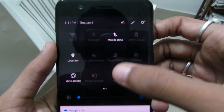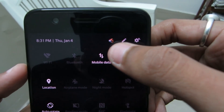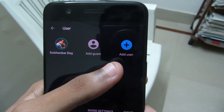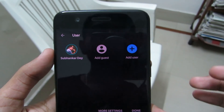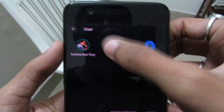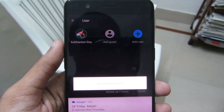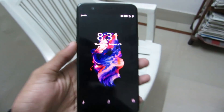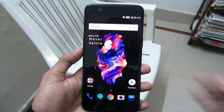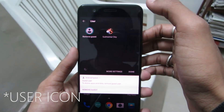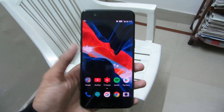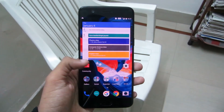To enable guest mode, just swipe down to open quick settings and click on the profile icon, and there you can see add guest and add user. If you want the other person to be another user, you can click on add user, or you can just click on add guest and it will switch to guest mode. Now to get back to your original profile, just again go to the profile icon and click on your original user account and you're good to go. It's a cool nifty feature and helps you protect your privacy.